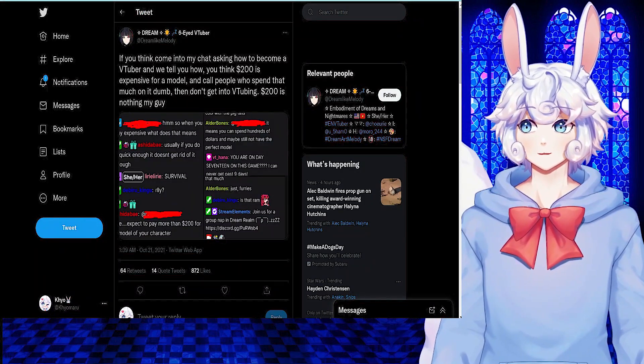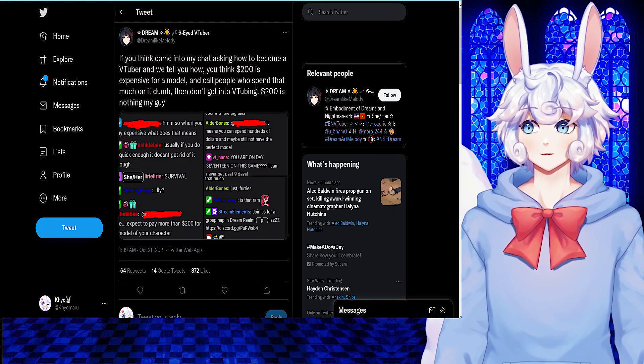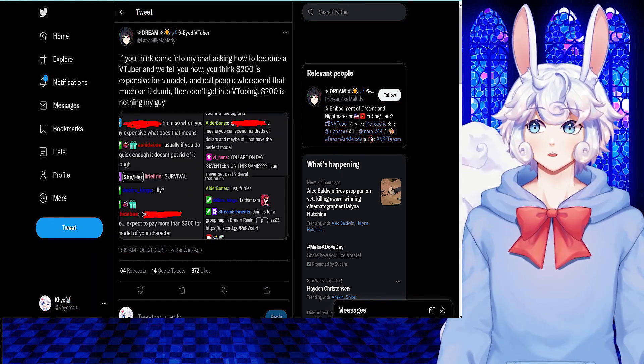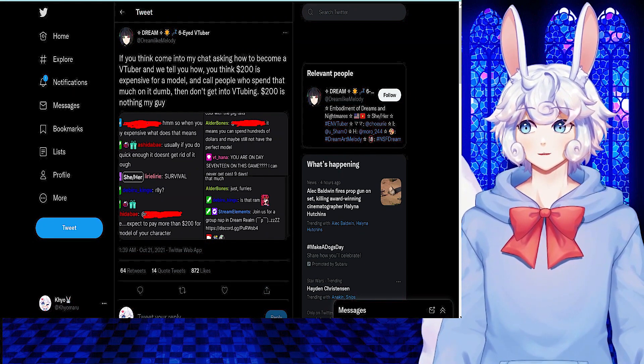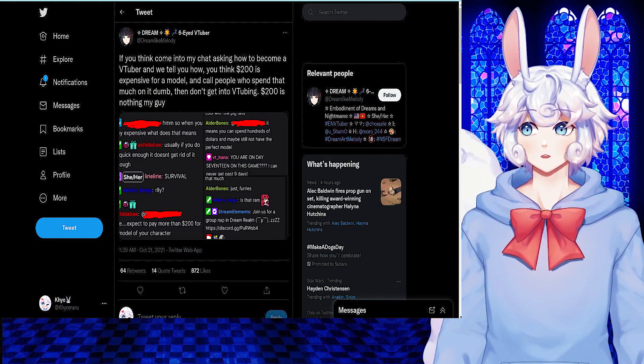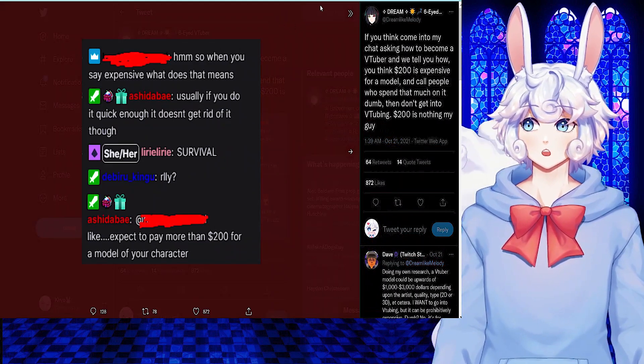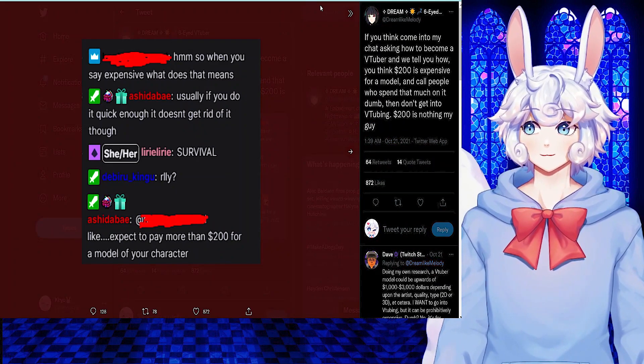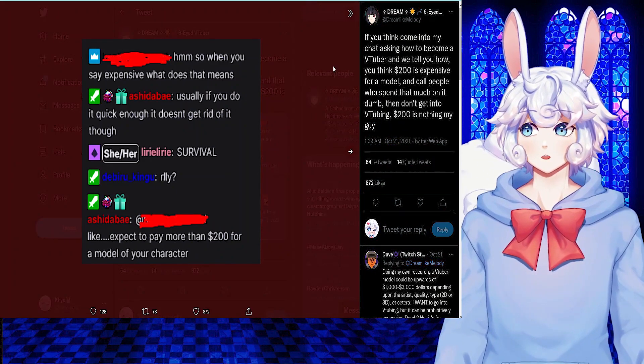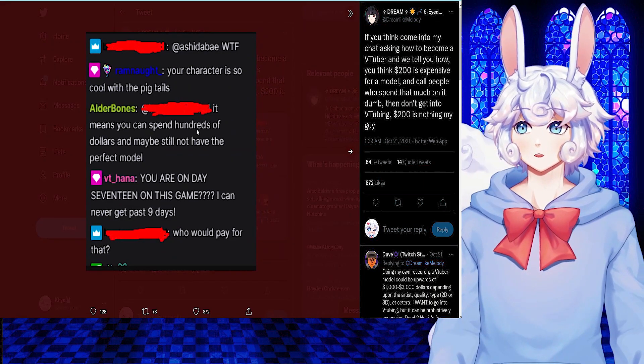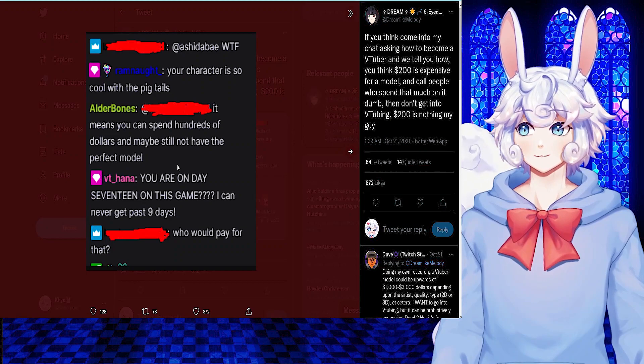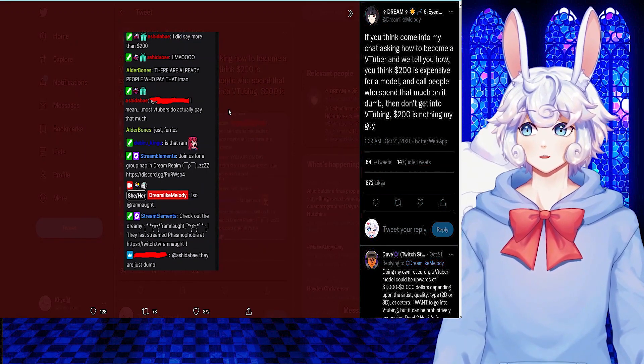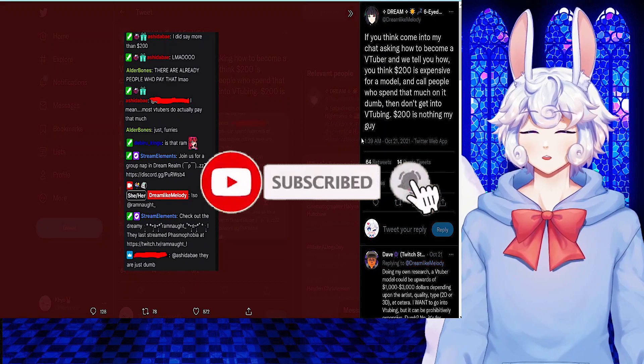VTuber at DreamlikeMelody tweeted out, If you come into my chat asking how to become a VTuber, and we tell you how, you think $200 is expensive for a model, and call people who spend that much on it dumb, then don't get into VTuber. $200 is nothing, my guy. And this is because someone in their chat came in and said, so when you say expensive, what does that mean? Like, expect to pay more than $200 for a model of your character. And they said, what the f- It means you can spend hundreds of dollars and maybe still not have the perfect model. Who would pay that? Most VTubers do actually pay that much, and the person said they are just dumb.